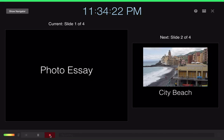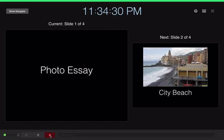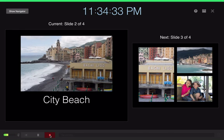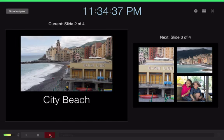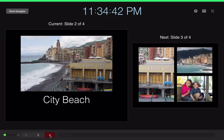So first slide is our photo essay. We'll give a brief description of your essay and the theme of it. Next, I'll use my arrow key to advance the slide. Now I'll just talk a little bit about the city and the beach that we're looking at.